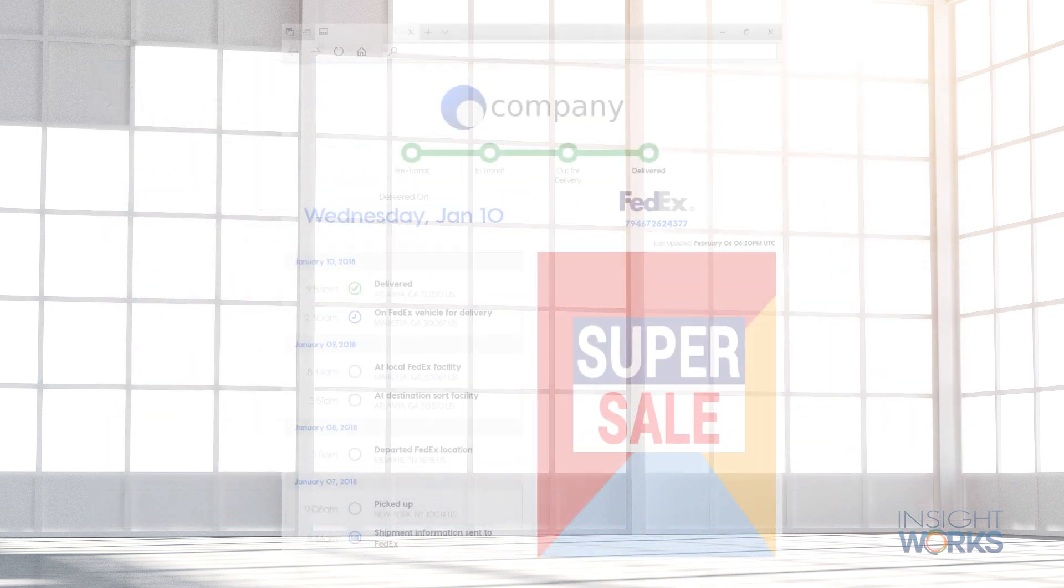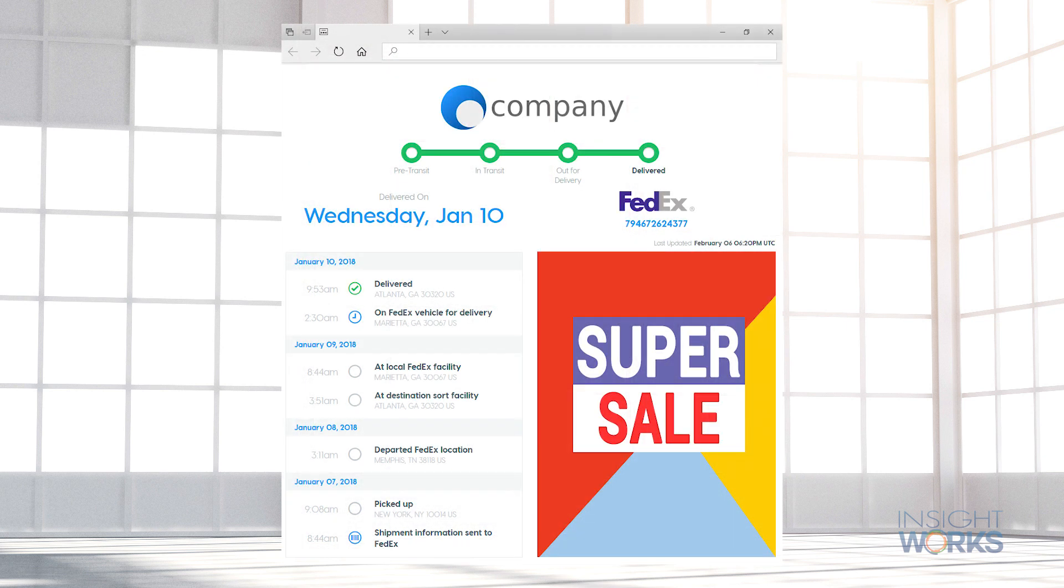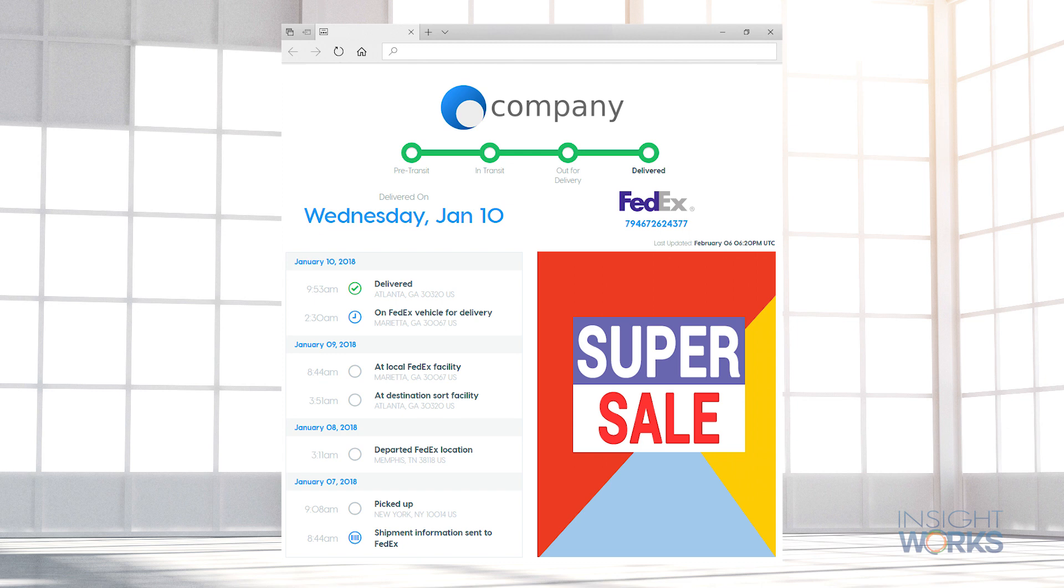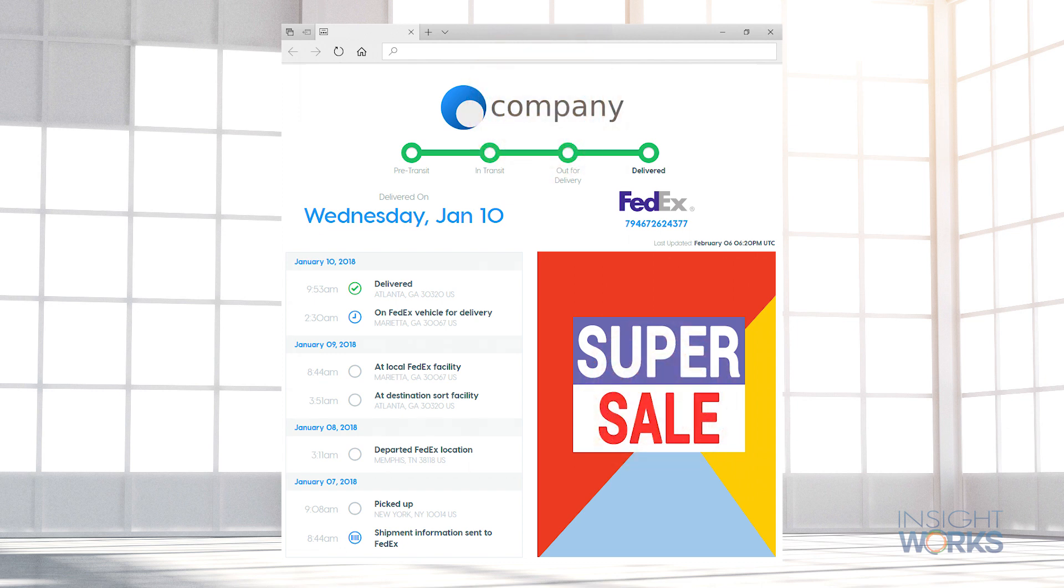For every package shipped, a web page is generated to provide customers with real-time tracking details. The web page can be customized to include your company branding.